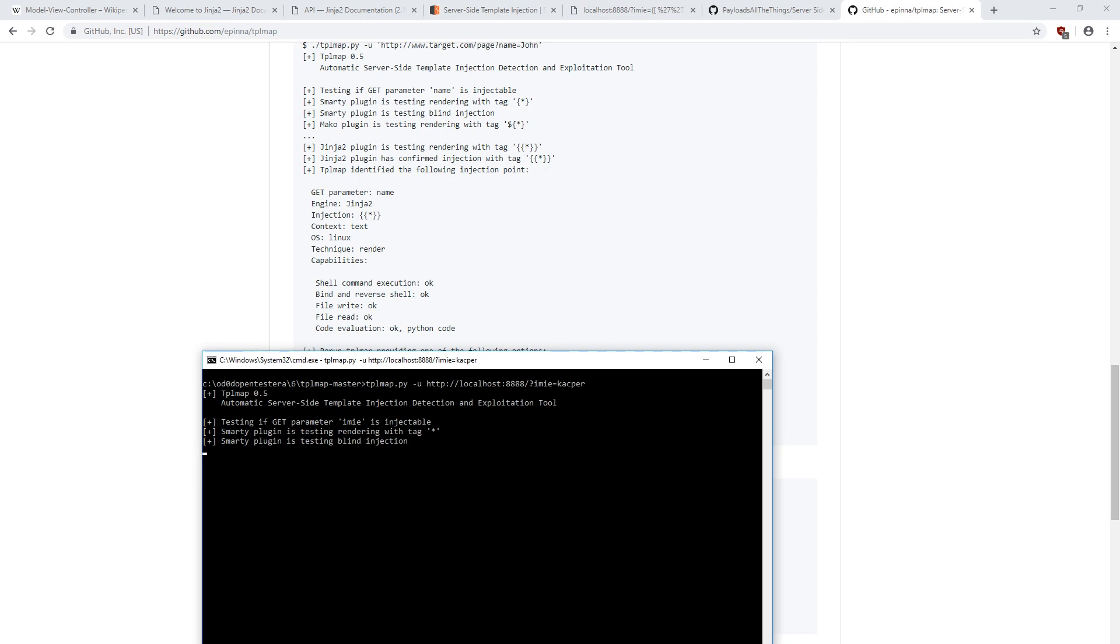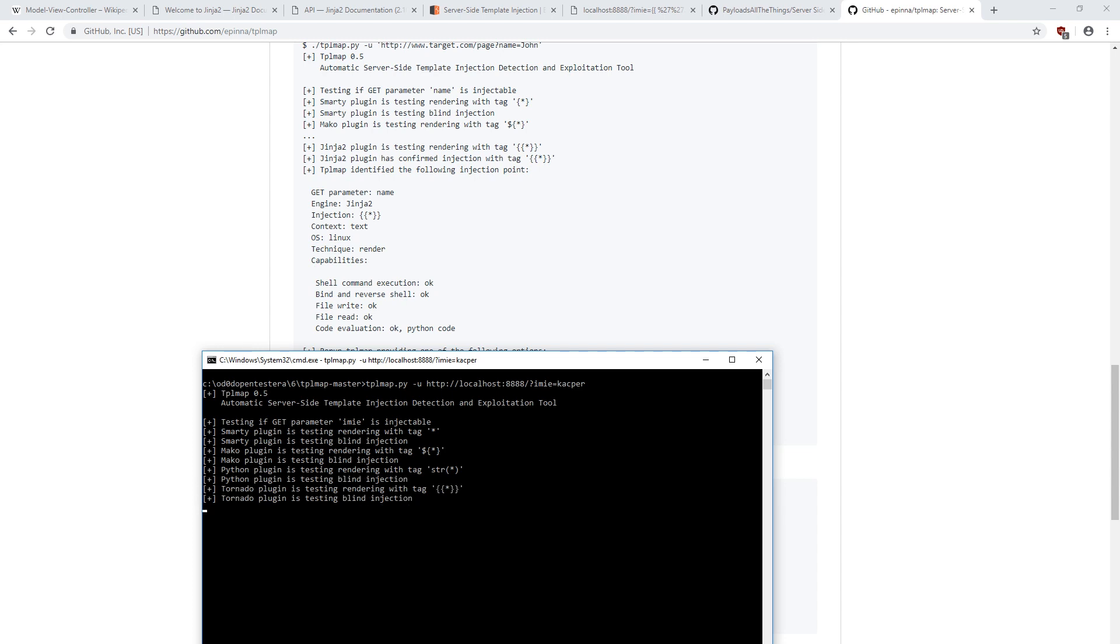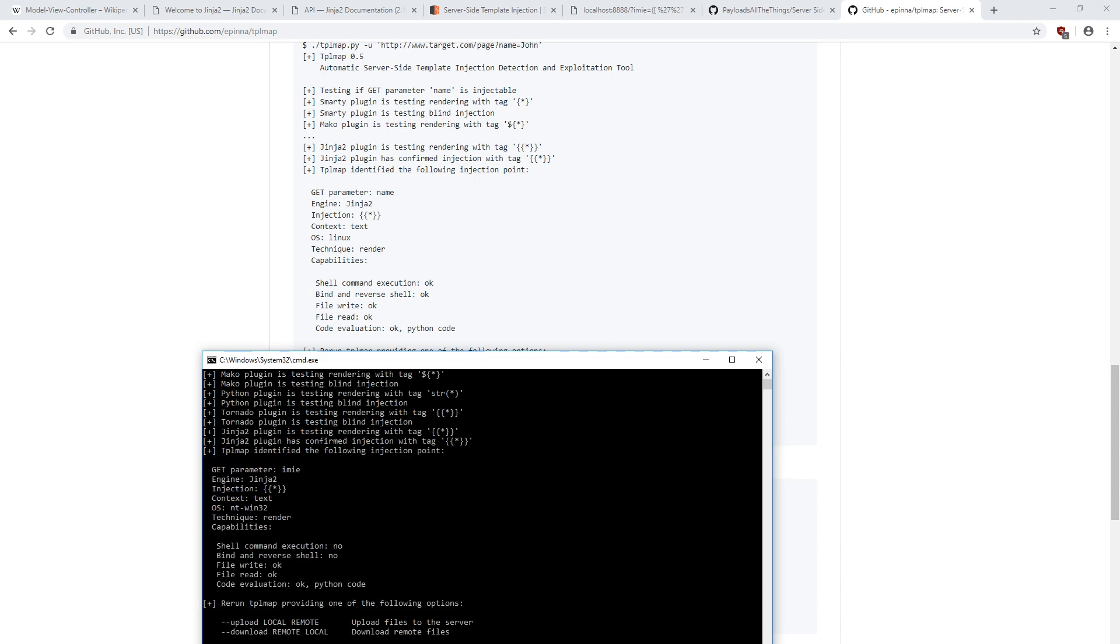So, how to protect yourself from these vulnerabilities? Use the engines as intended. Therefore, remember that the user should never provide template content. He can only specify the content of the parameter that will be displayed by this template. And that's all in this episode.